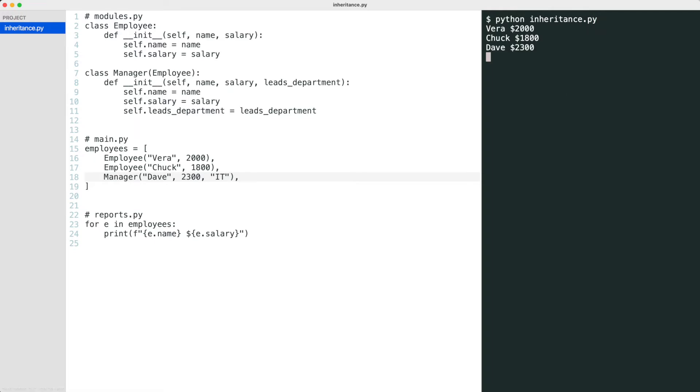But how do I know that Dave is a manager? Let's print the correct information based on the employee type.